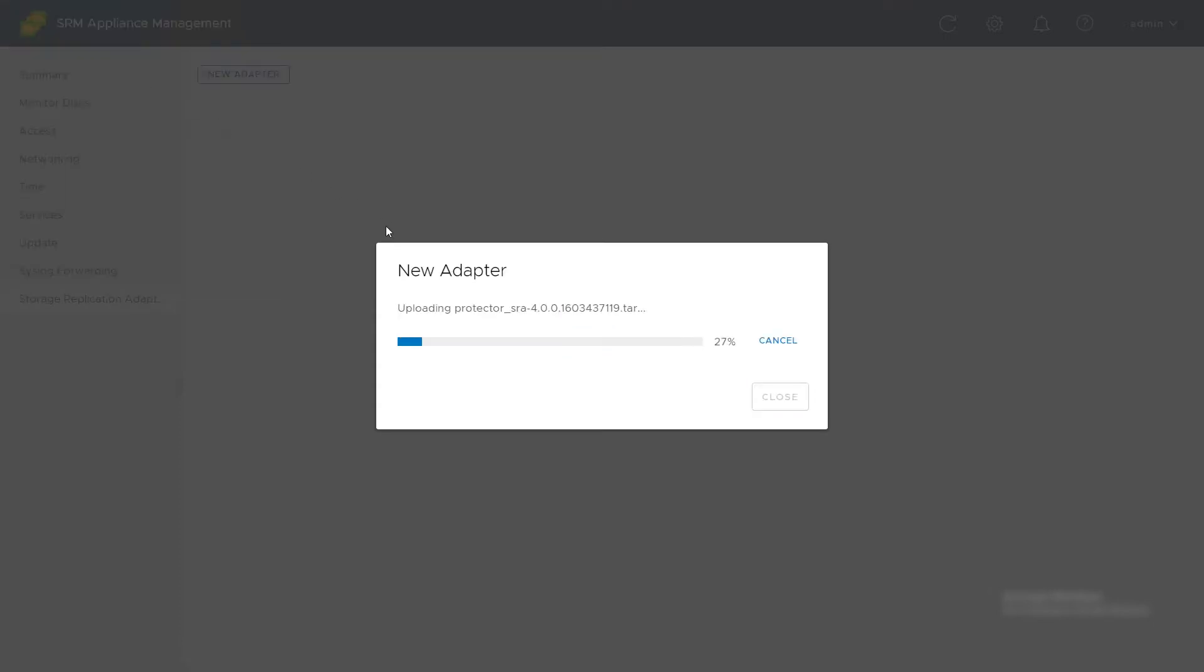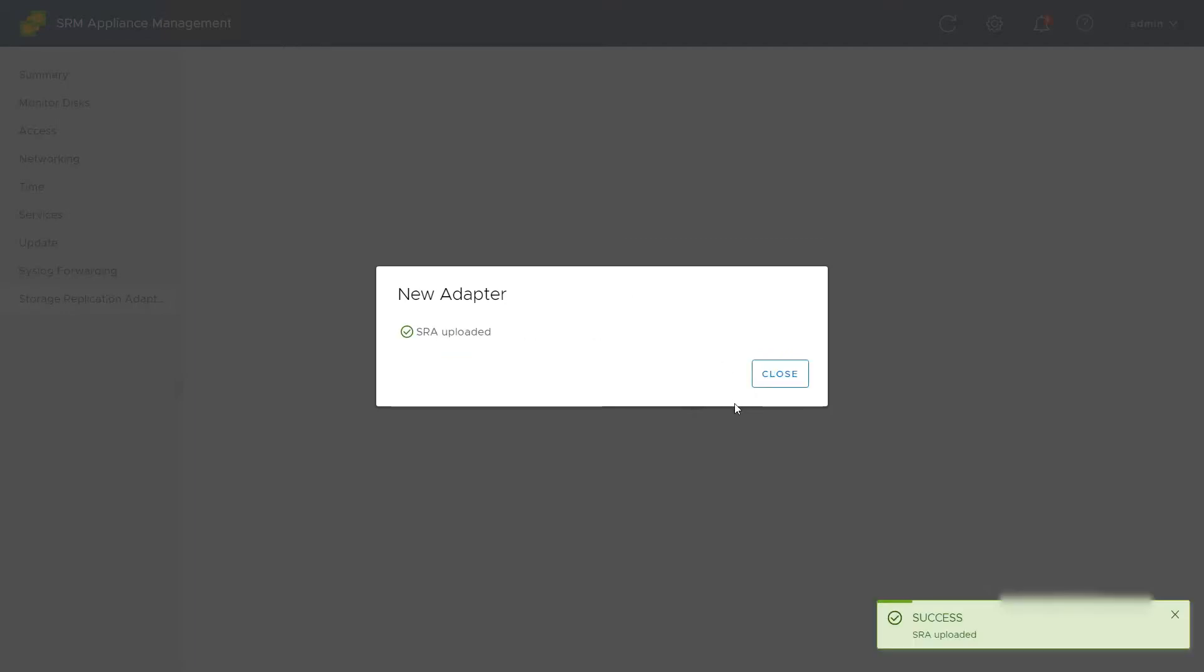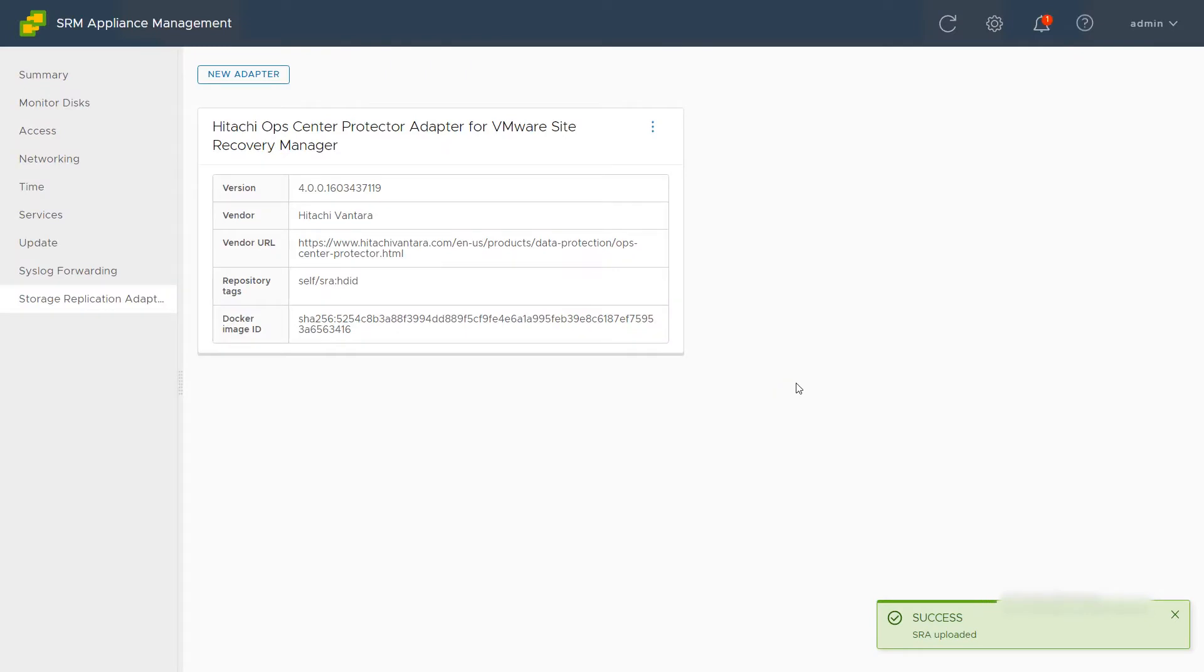After a few moments, the SRA will be successfully uploaded. Click Close. Verify that the SRA was installed by viewing its details. Then, navigate back to vCenter.